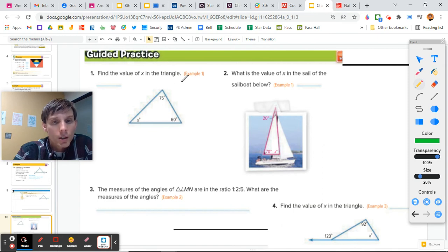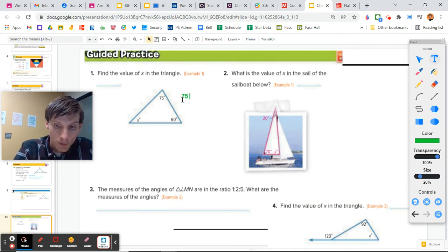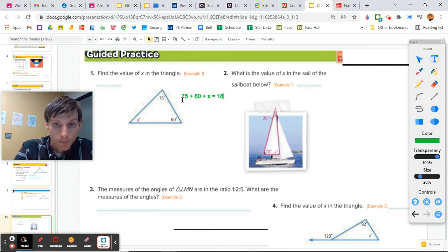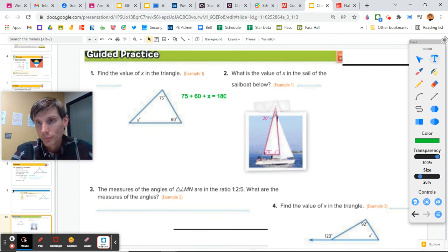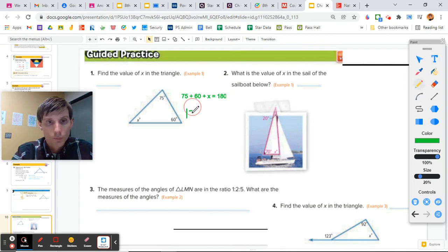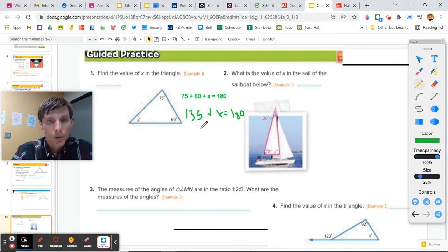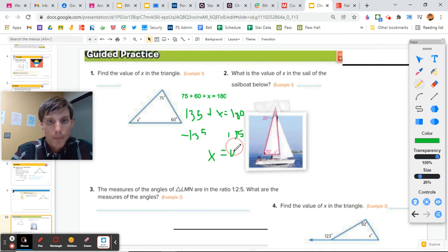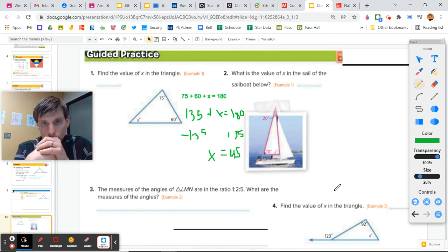Find the value of X in the triangle. All interior angles must equal 180 degrees, so: 75 plus 60 plus X equals 180 degrees. Adding 75 and 60 gives us 135. So 135 plus X equals 180 degrees. We subtract 135 from each side, and X equals 45 degrees.